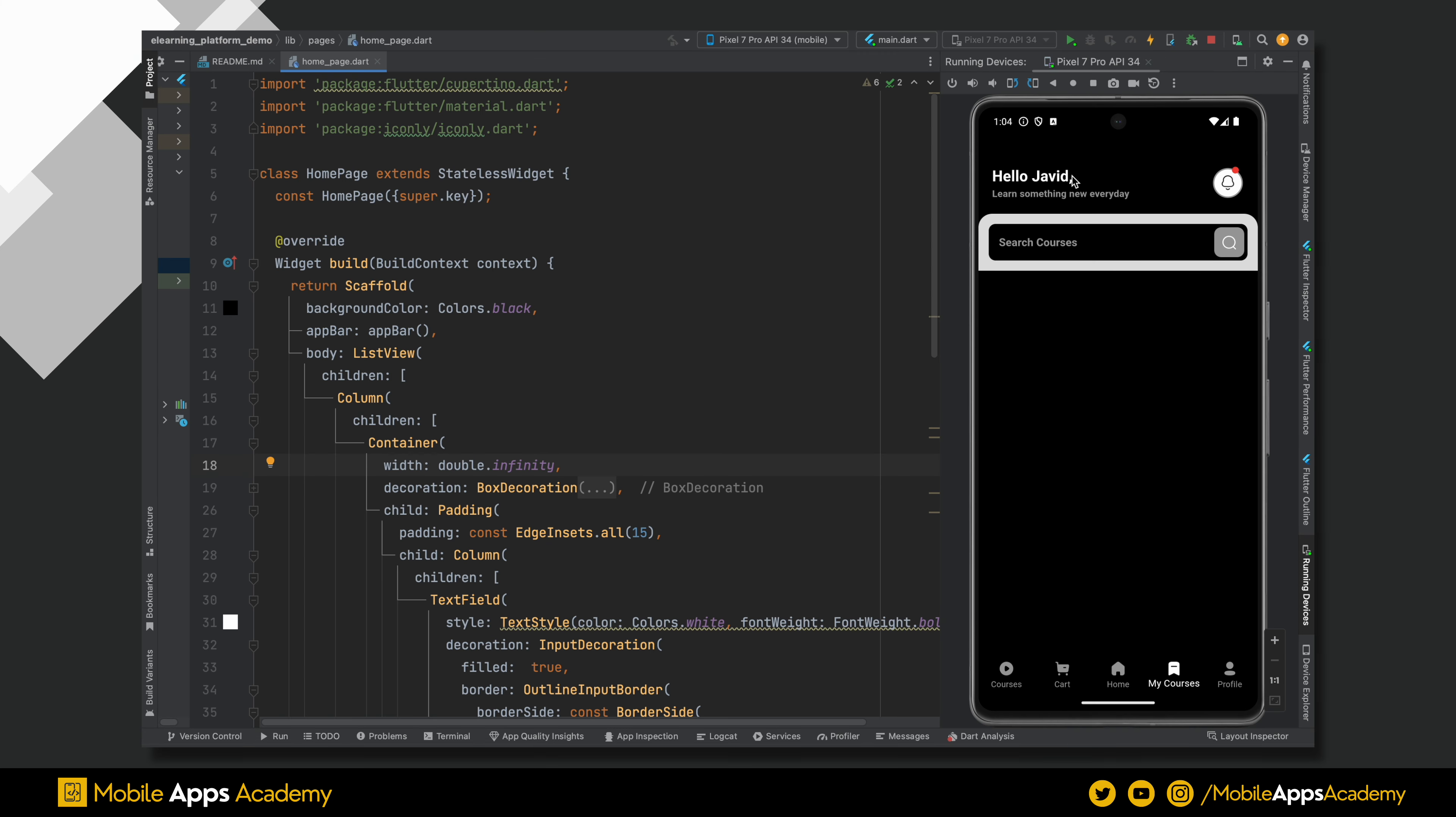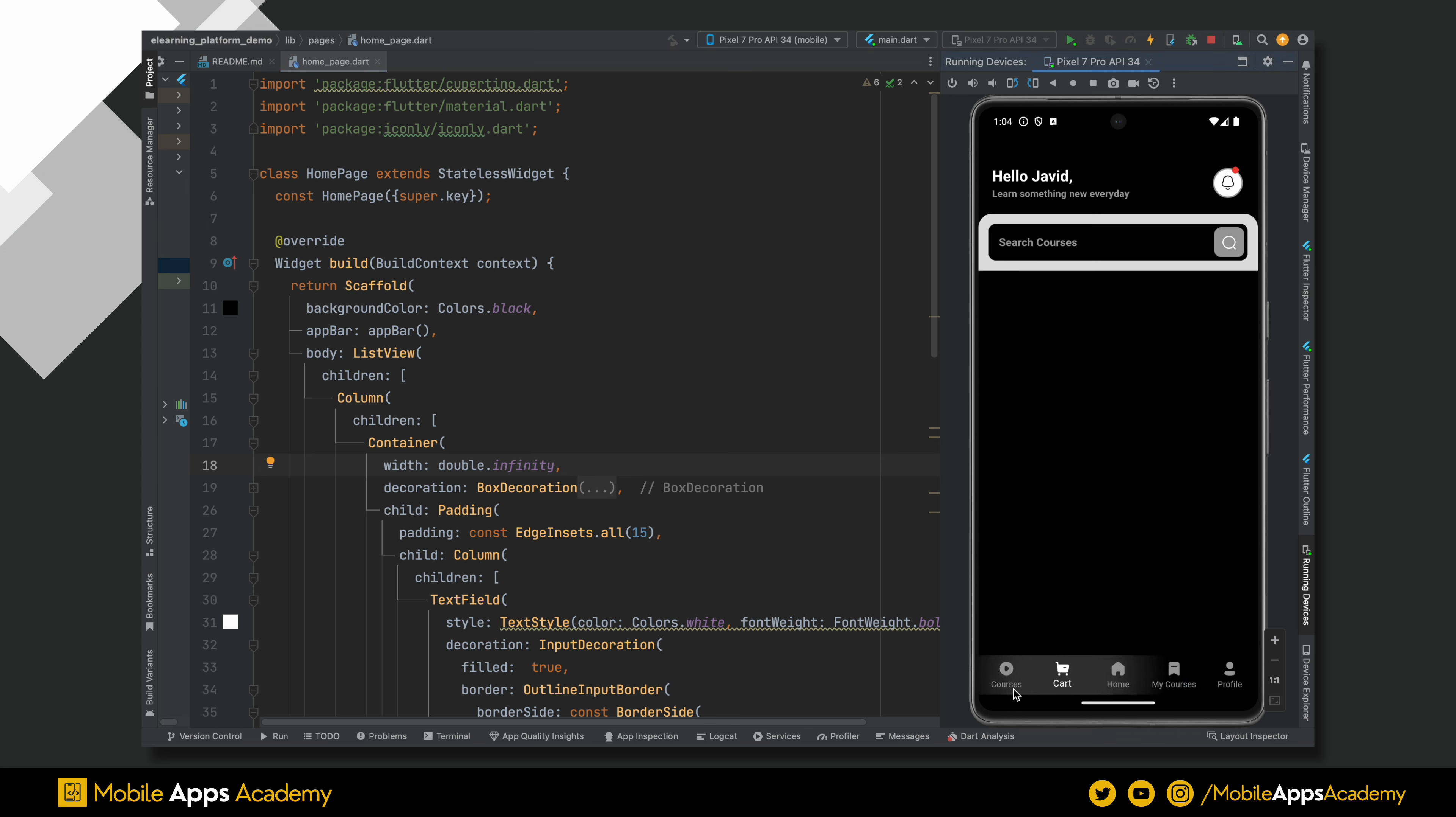In the last part, we created the header, a search bar, and the bottom tab bar. Let's develop the other UI components. Before this, let's organize our widget tree.